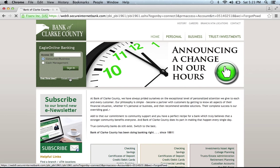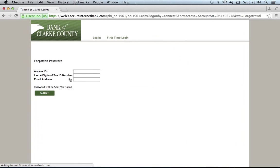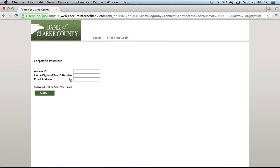click the Forgot Password link, enter your Access ID, last four digits of tax ID number, and email address. Then click Submit, and it will send your password via email.